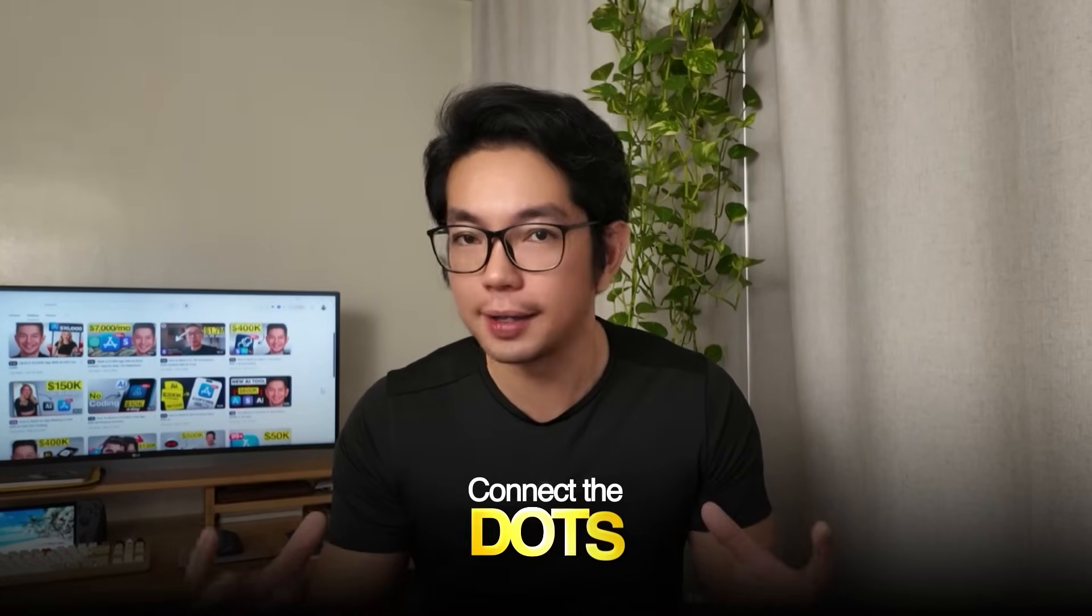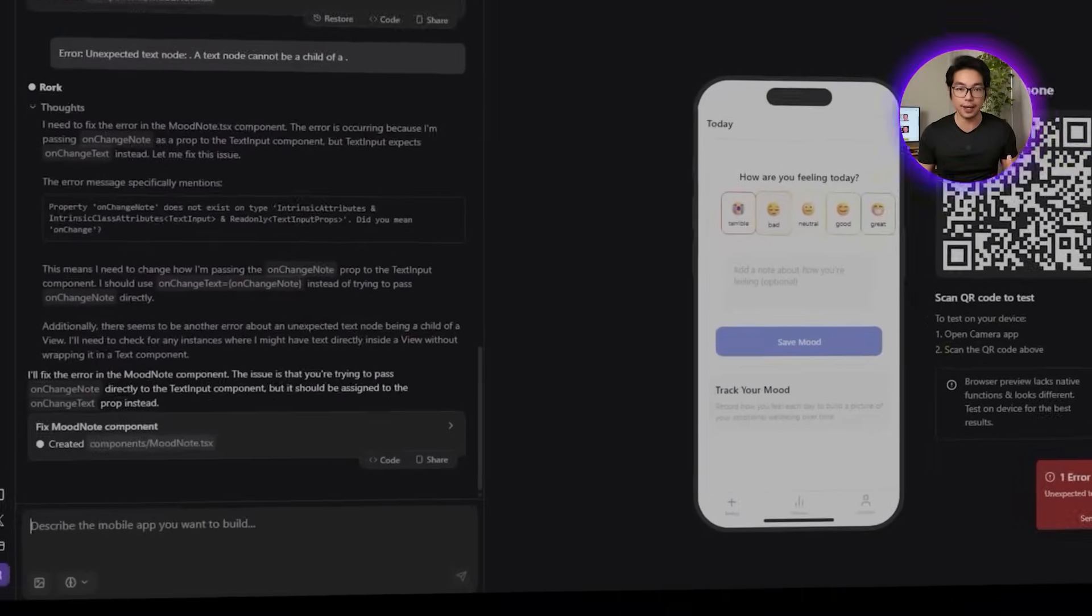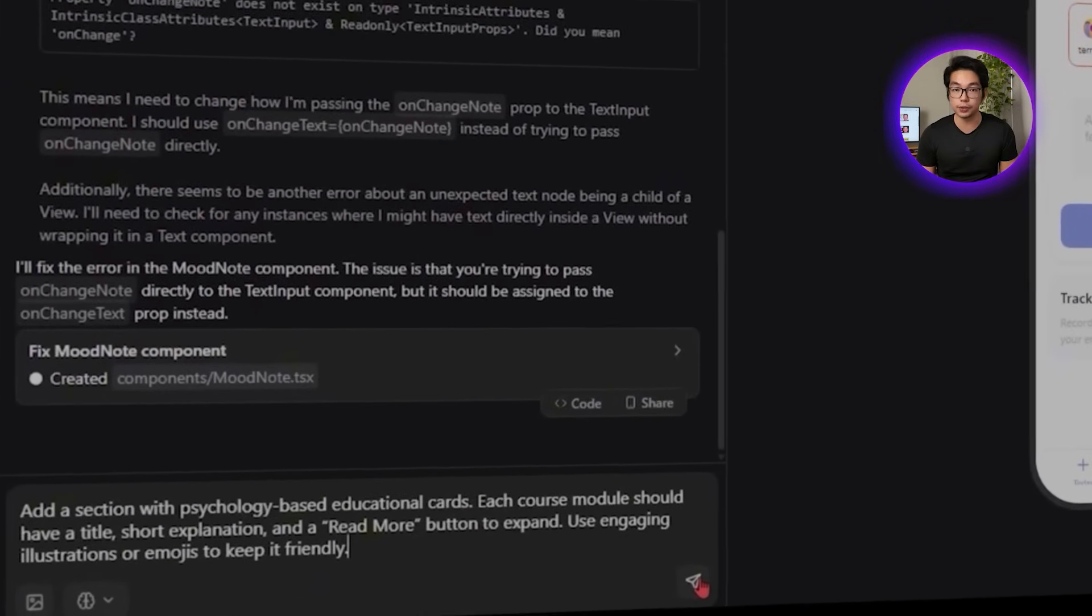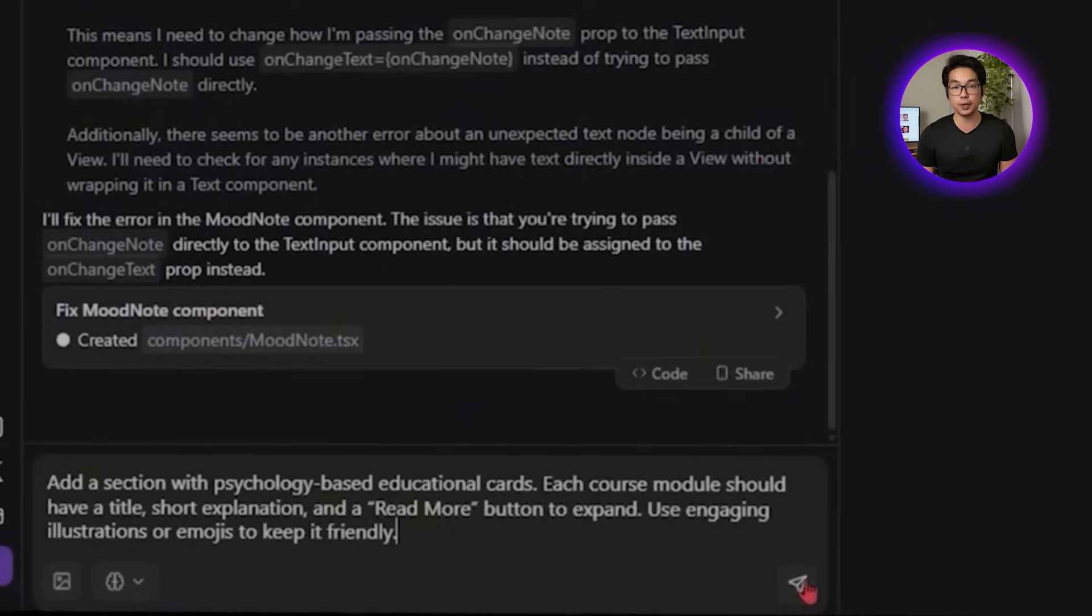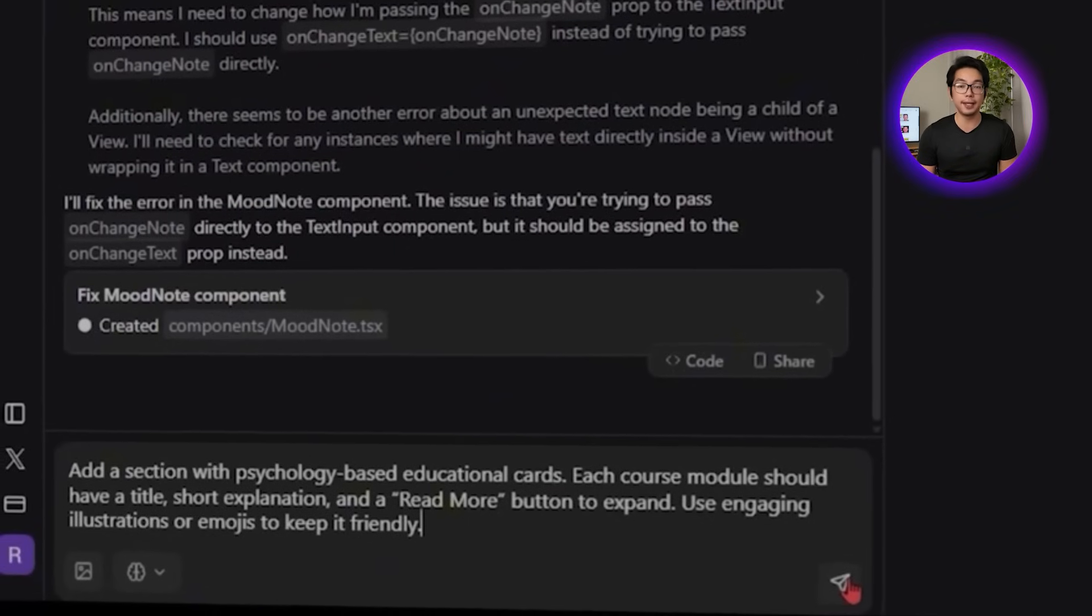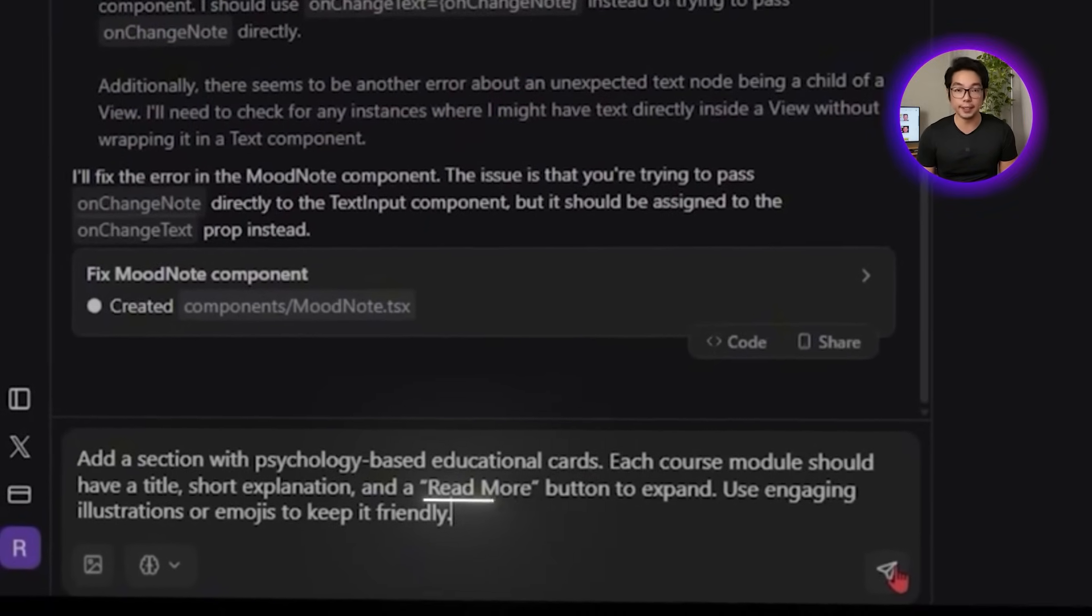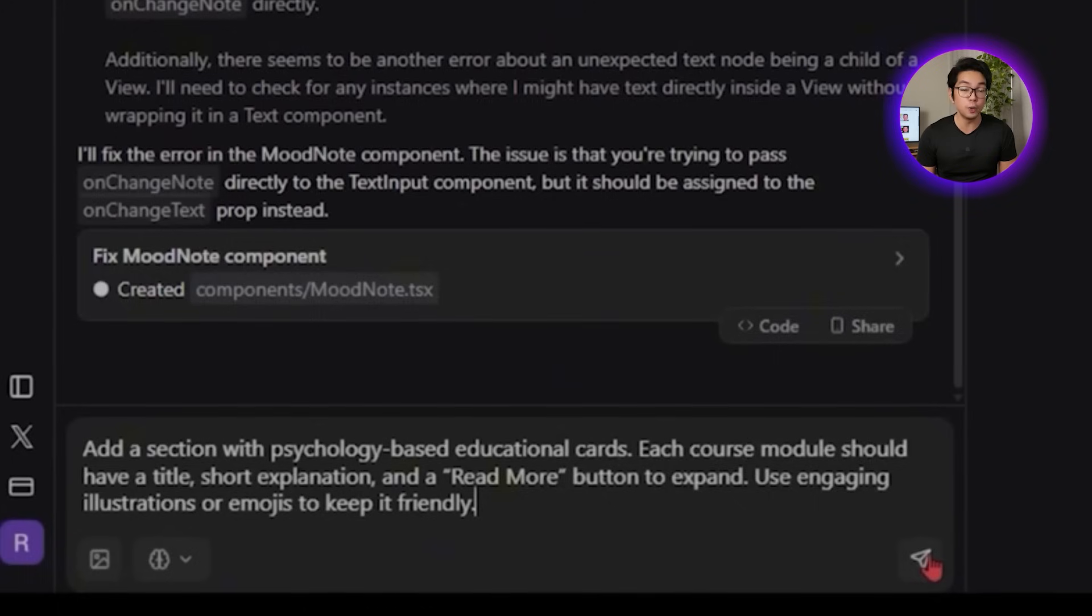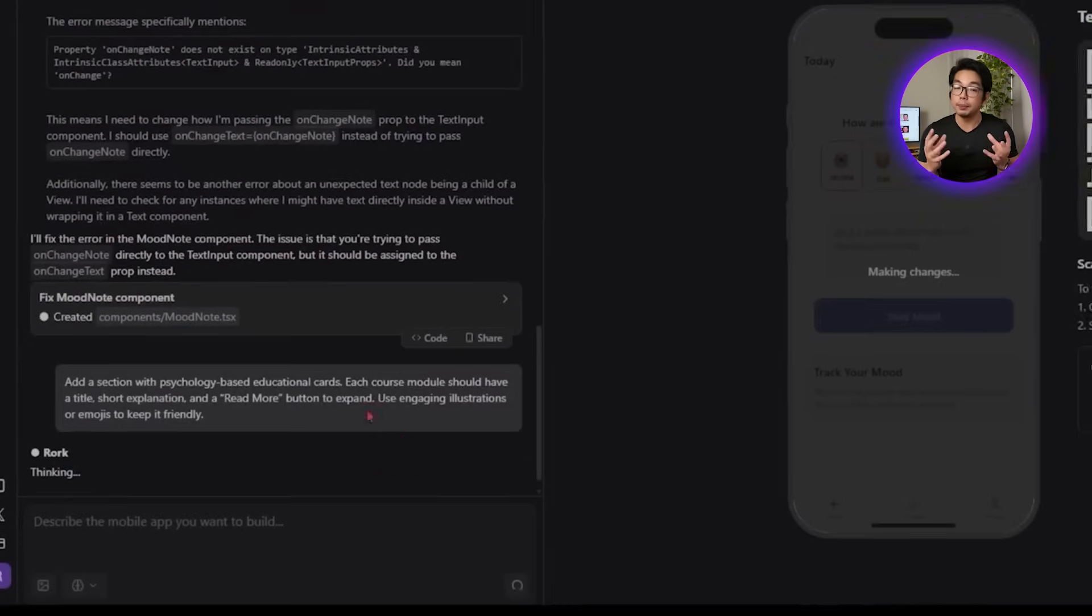After tracking emotions, our users need something that connects the dots, a way to make sense of what they're feeling. Let's give them quick psychology-backed lessons that explain what's happening behind the scenes, one idea at a time. So let's tell the AI: add a section with psychology-based educational cards. Each course module should have a title, short explanation, and a read more button to expand. Use engaging illustrations or emojis to keep it friendly.